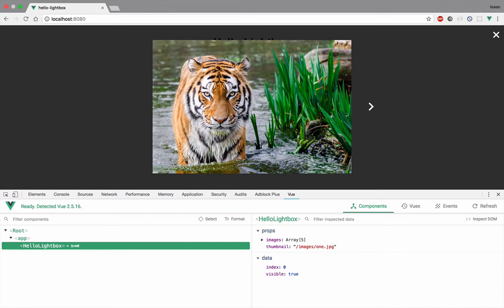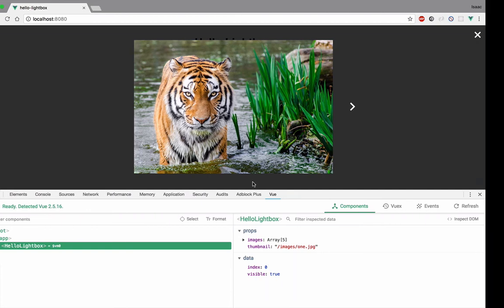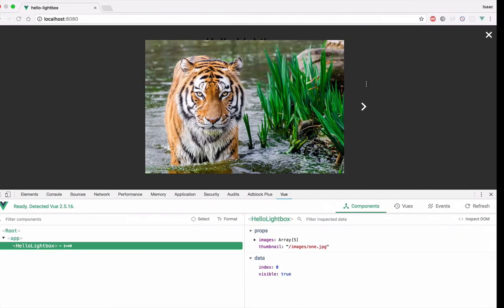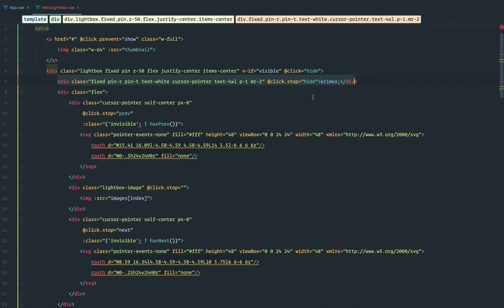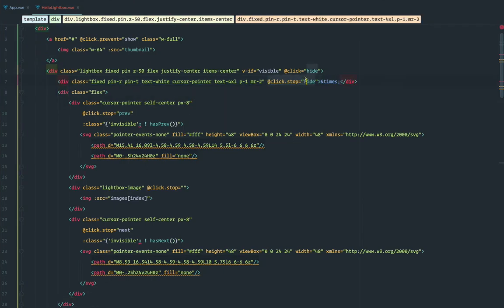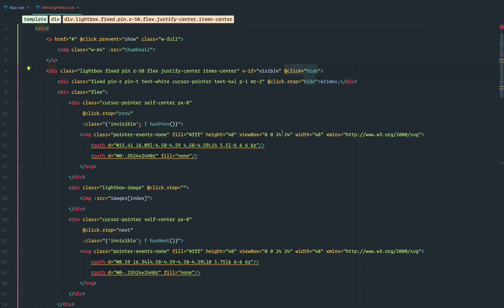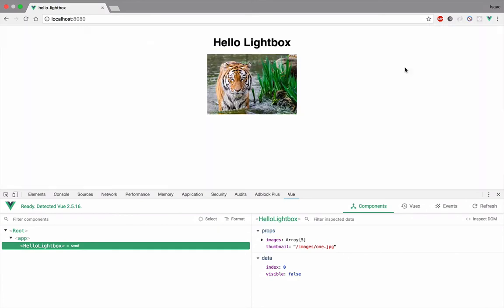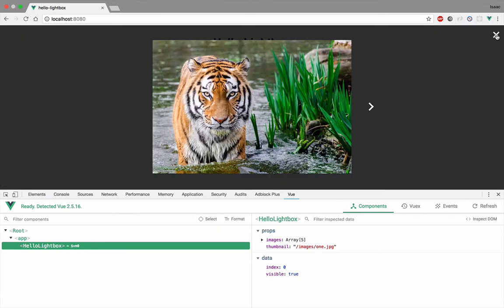This is the first image because the index is zero, as we talked about, and you can see visible is true. Now this is just the X button — all these classes are just Tailwind styling — and if we click on it we're going to hide it. If we also click on the Lightbox overlay itself, we're going to hide it. So if I click on the sides, it's going to be hidden, or if I click on this button.